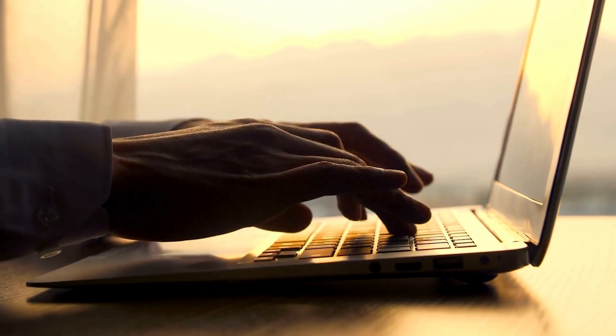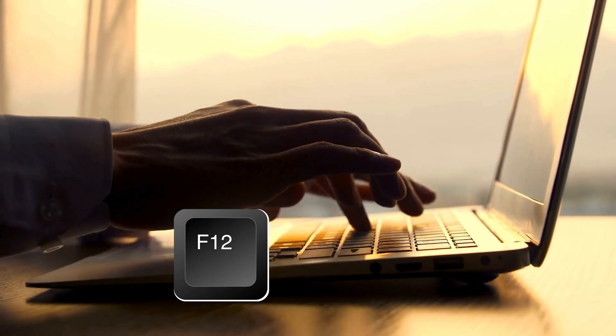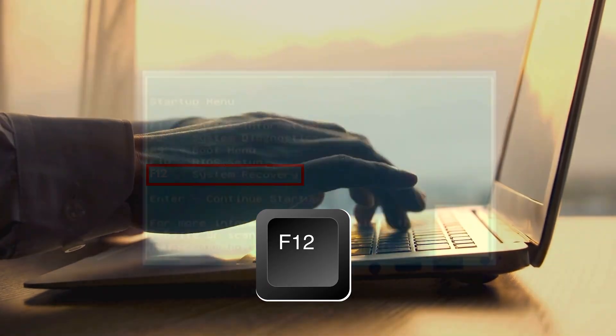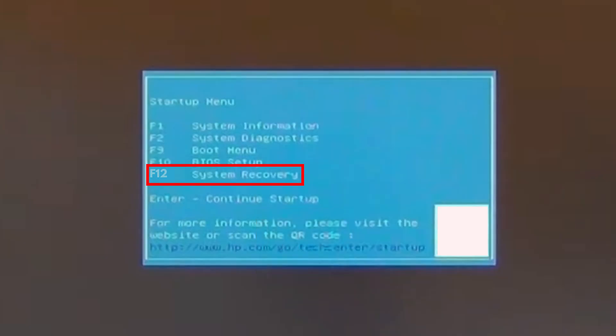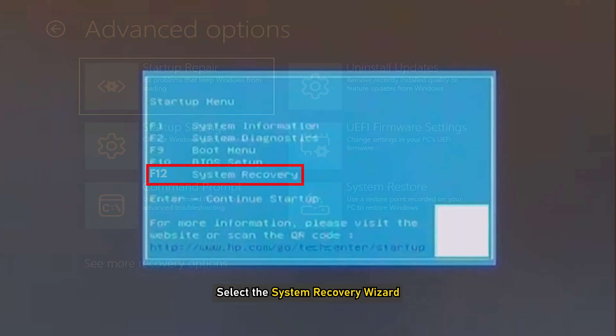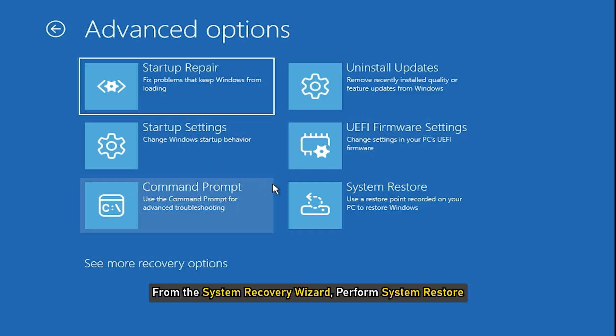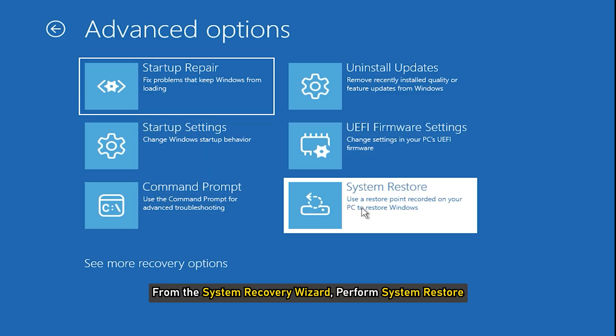After performing a hard reset, press the key F12 to boot into the boot priority menu. In the boot priority menu, select the system recovery wizard. From the system recovery wizard, perform system restore.